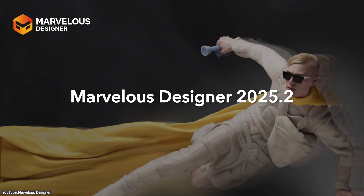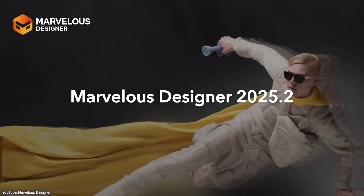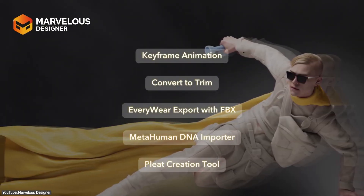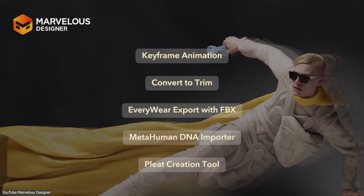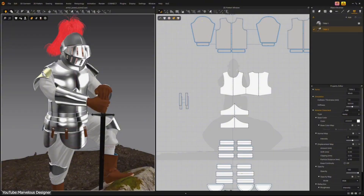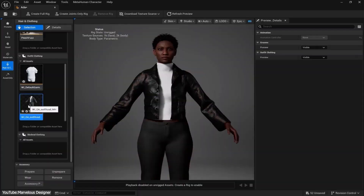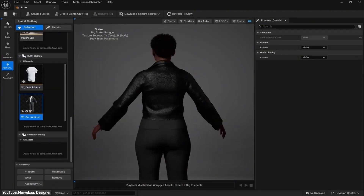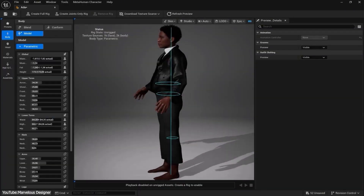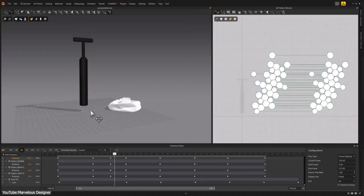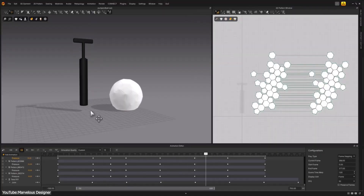Marvelous Designer 2025.2 has just dropped and it is packed with goodies. You can now create things like armor pieces, animate inflatable garments, and import Unreal Engine metahumans directly in their native formats, in addition to other things. Let's see what this update is all about.